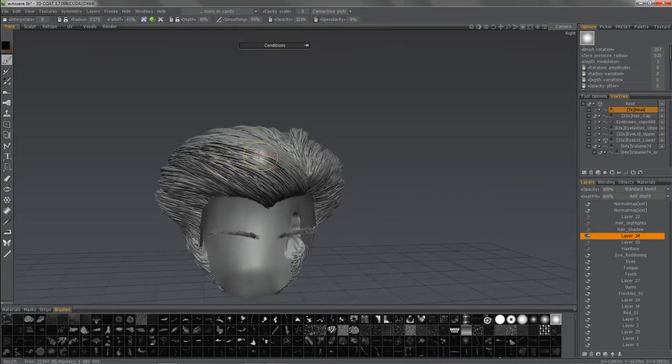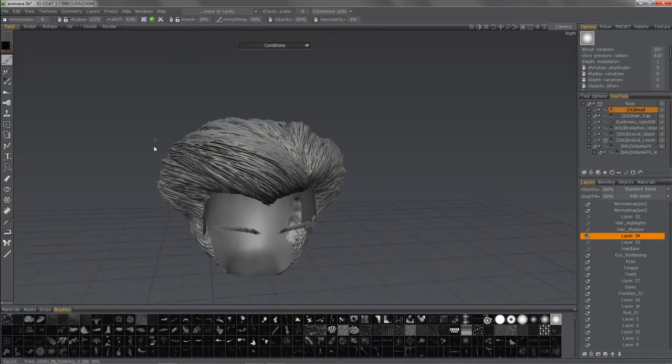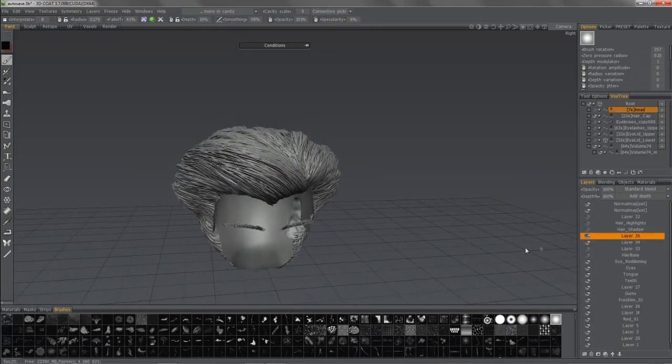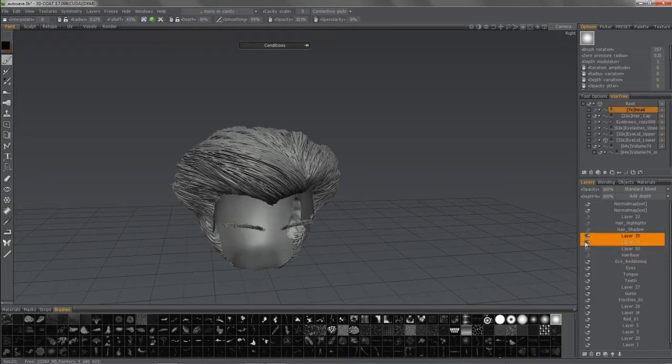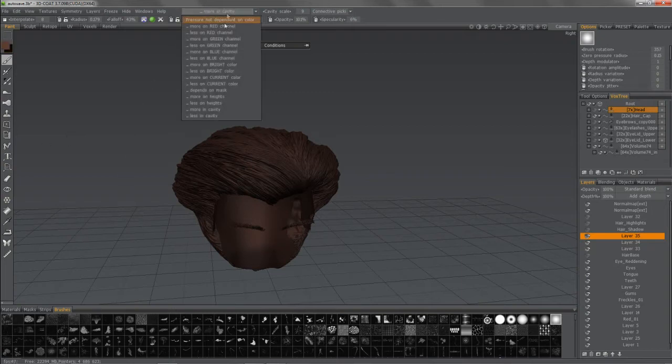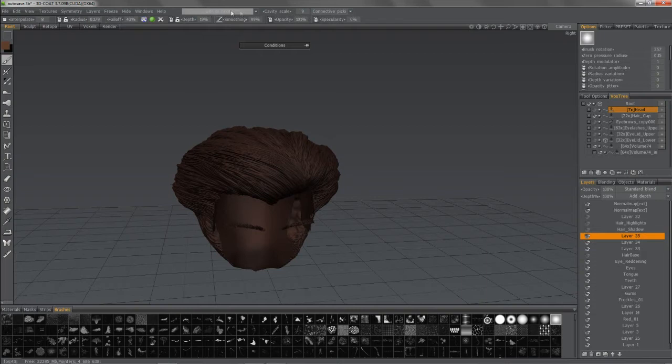Now, the next thing we may want to do is do the opposite, actually, to create some highlights. So I'll create another layer. And this time, unhide that base. And this time, instead of in the cavity, I want it to be just the opposite. So less in cavity. Same scale. And drag select.